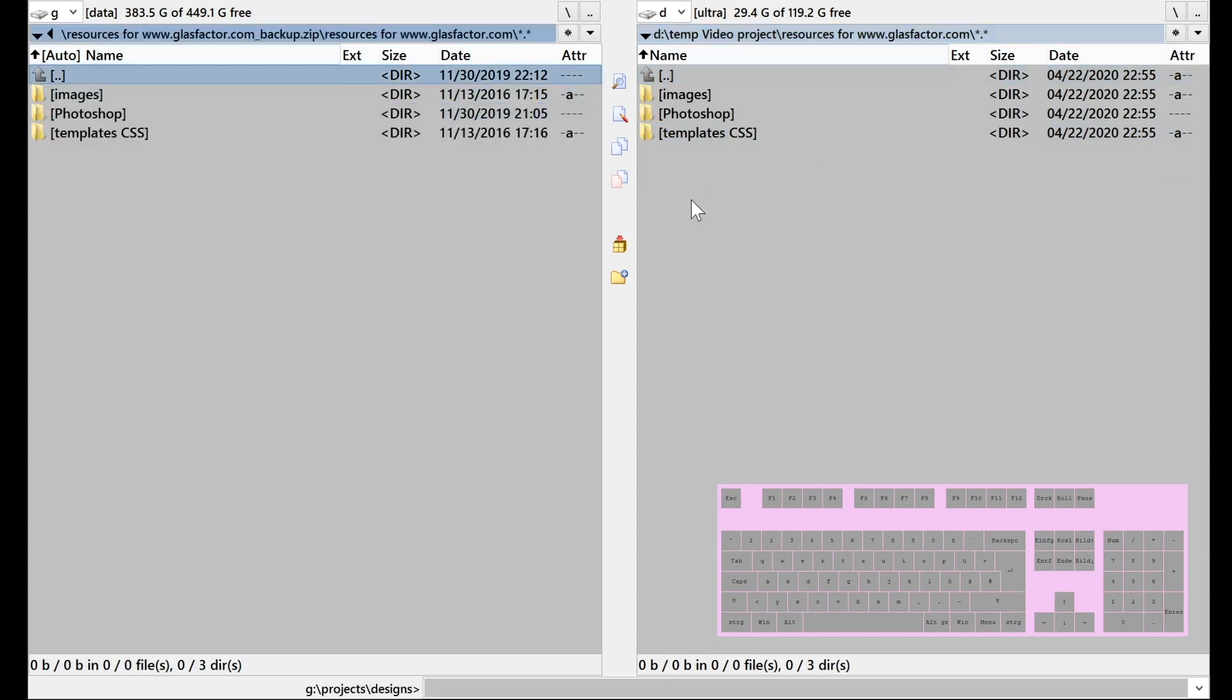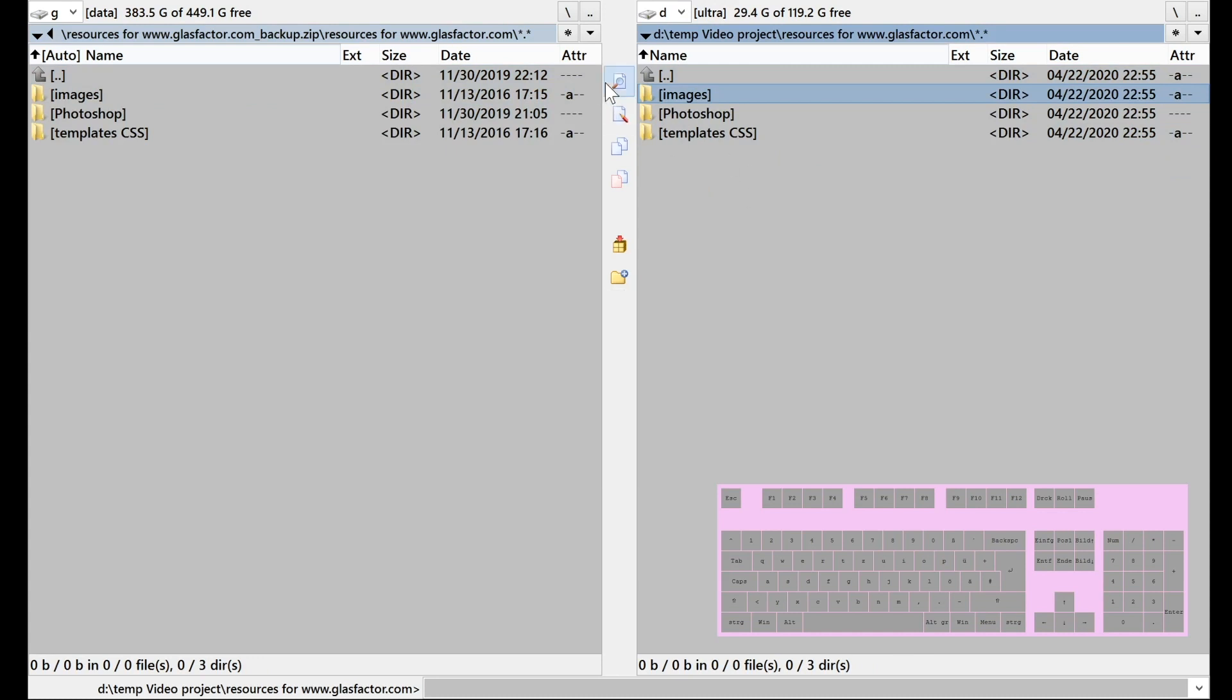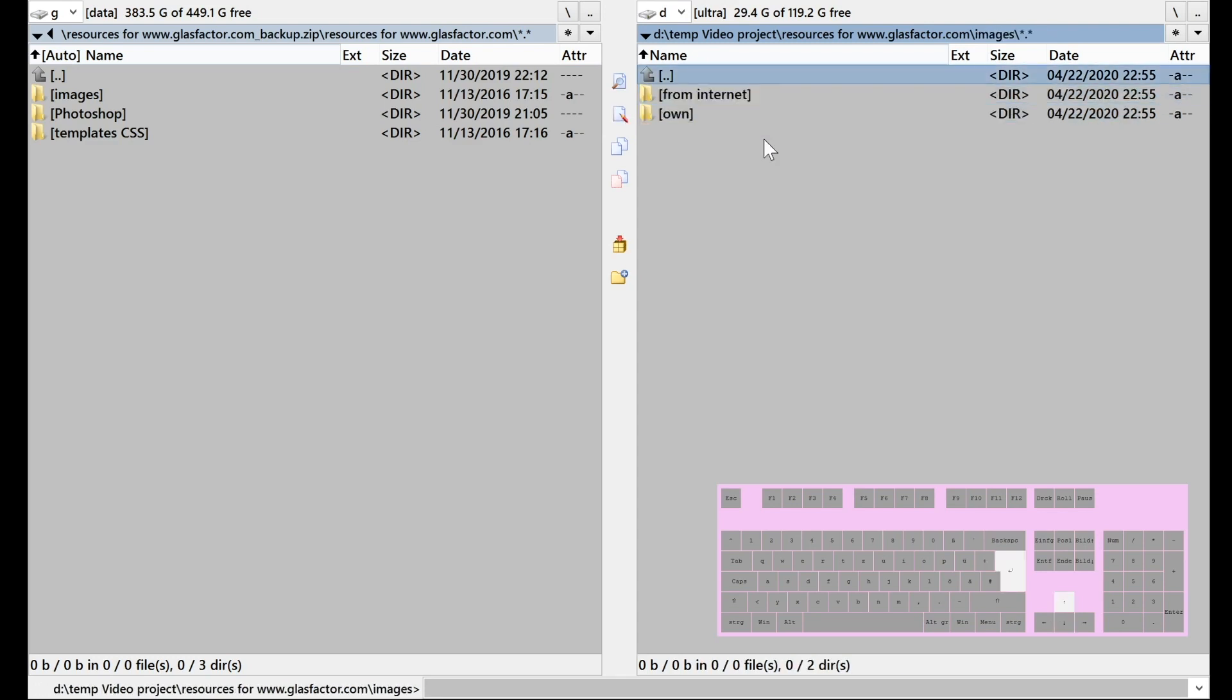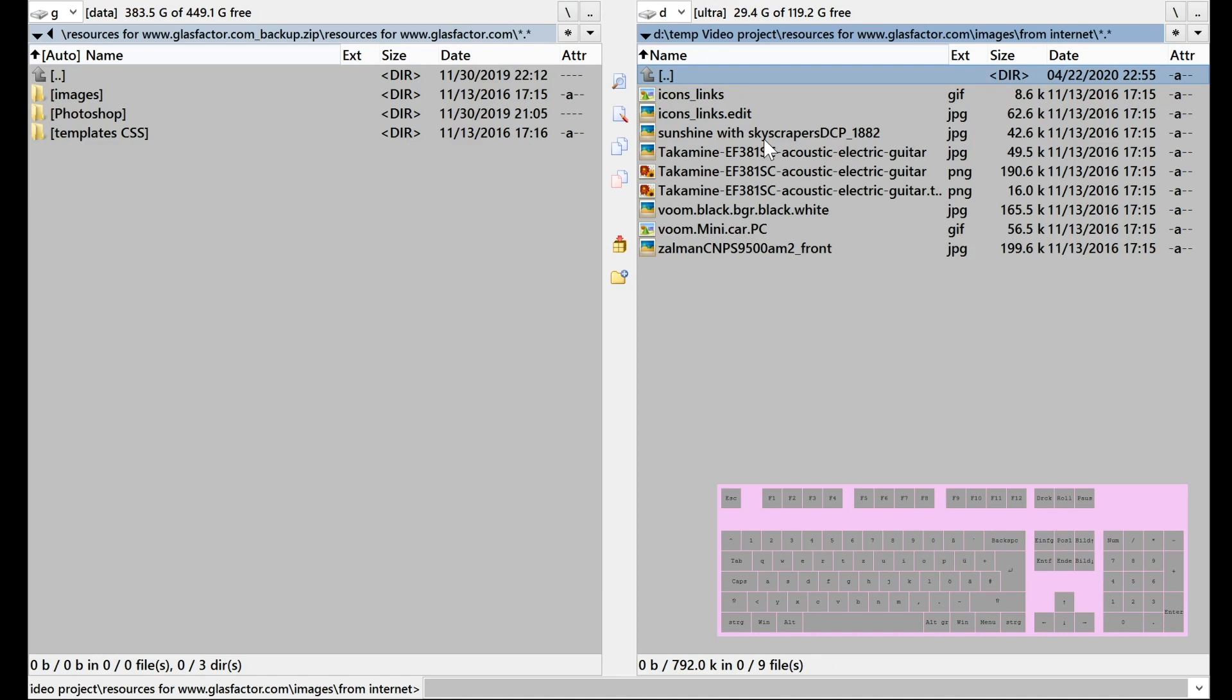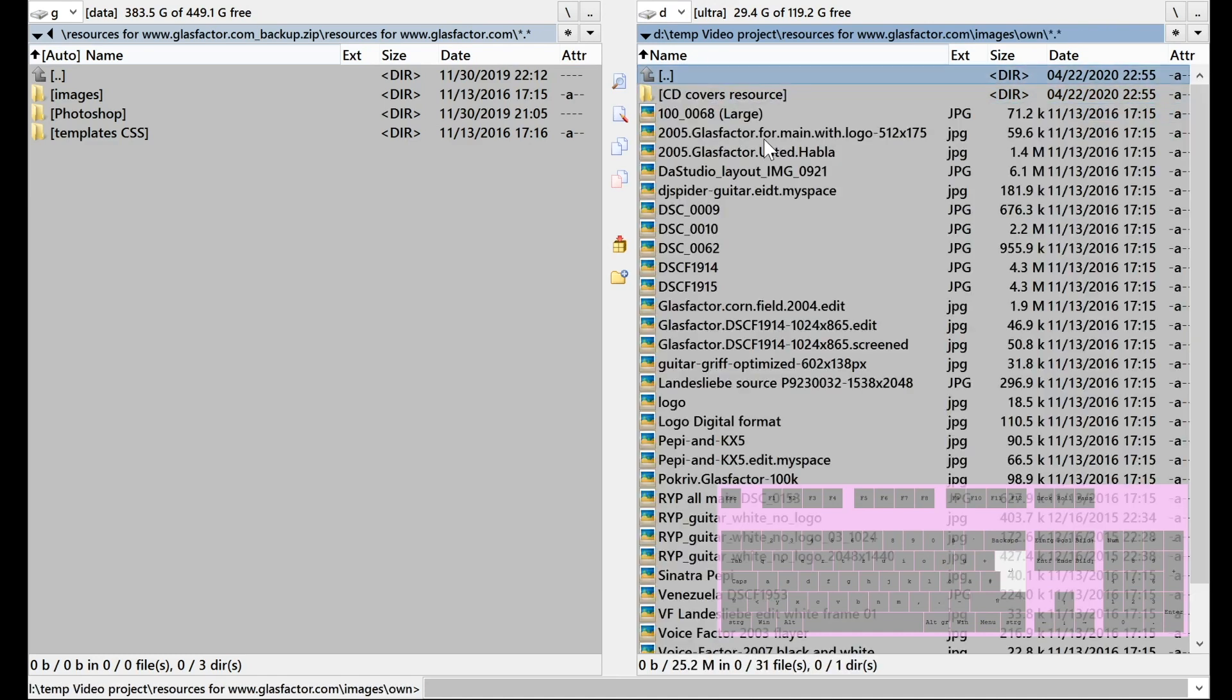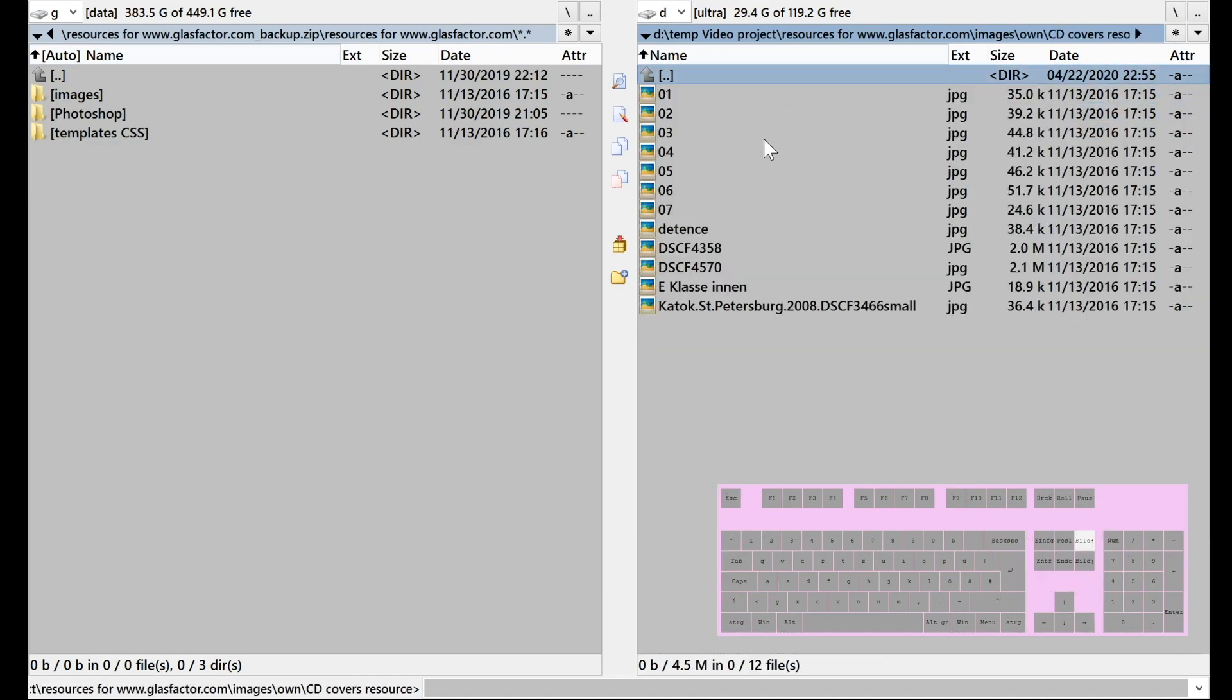Feature number three is viewing files. And F3 and F4 basically are these two buttons right here. View and edit. So let's see what we can edit here. A text file called license. So we press F3.